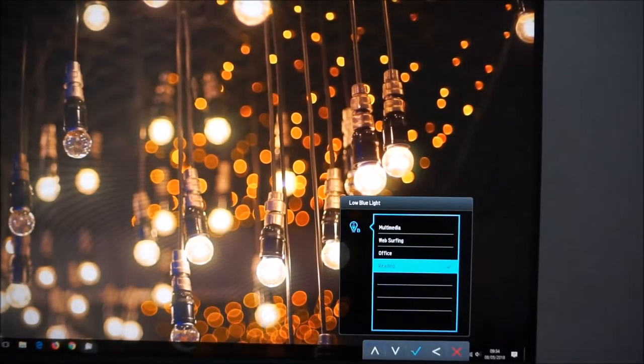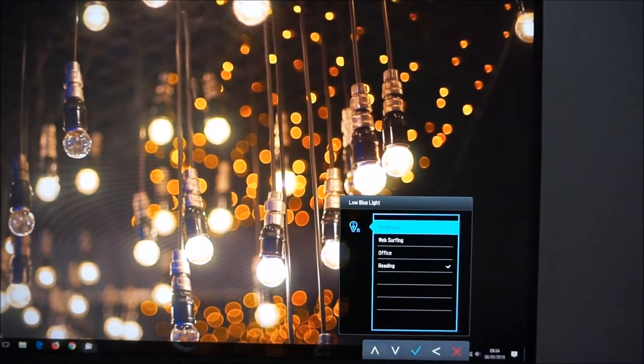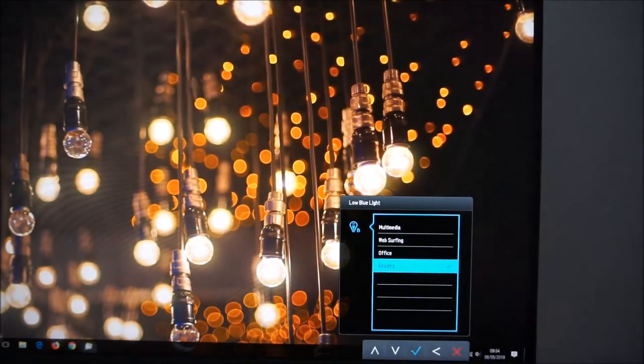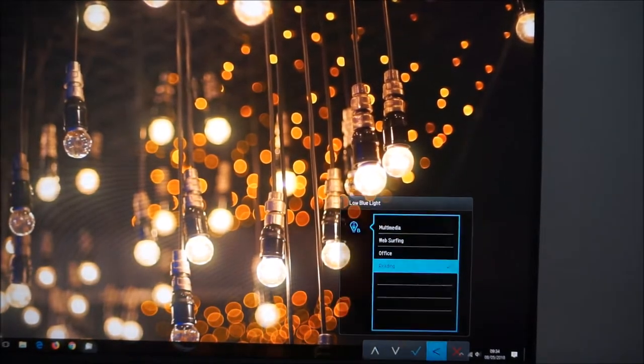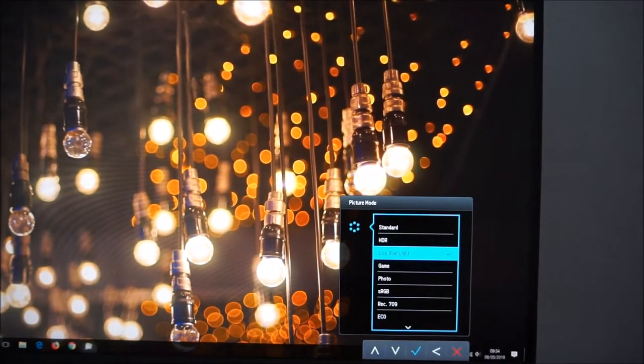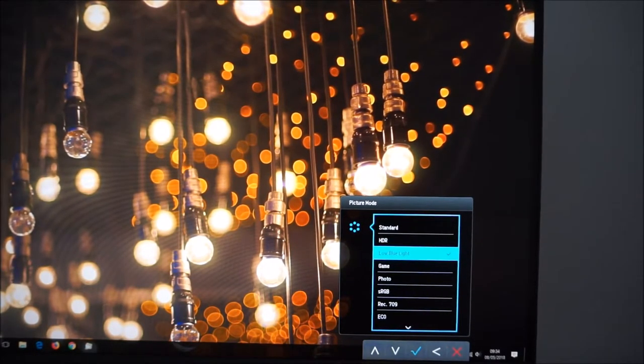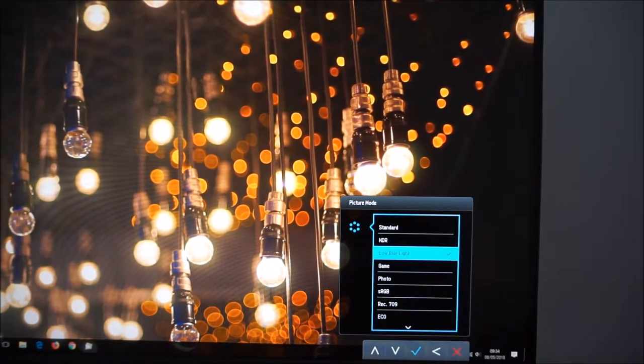The sRGB and the Rec.709 settings are actually quite useful because they are emulation modes. They reduce the colour gamut of the monitor and again I explore that in the review.